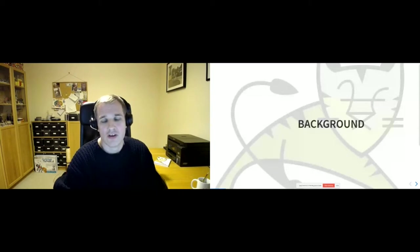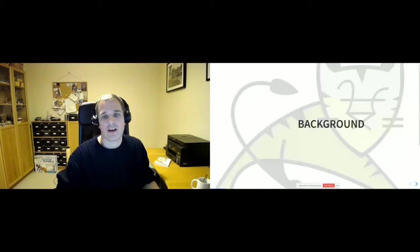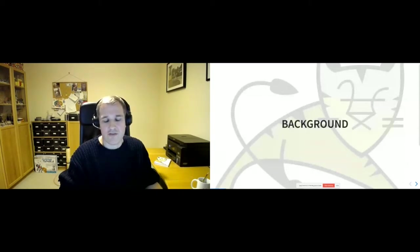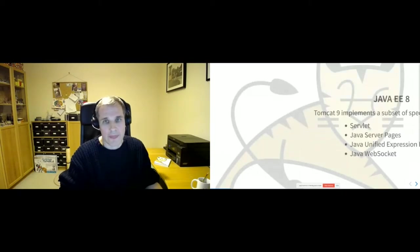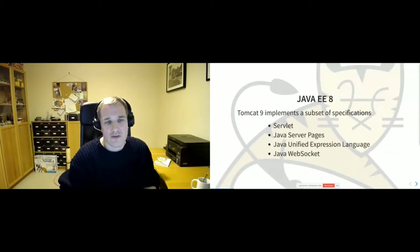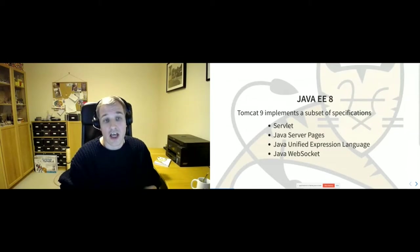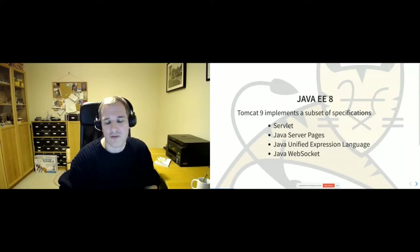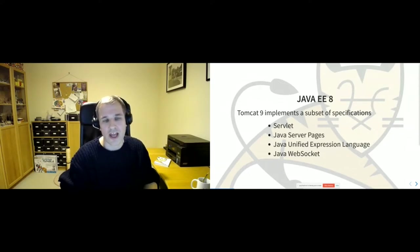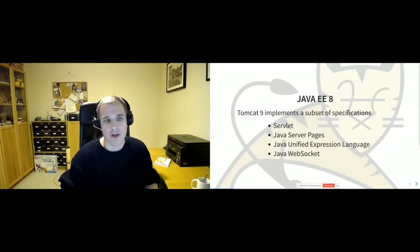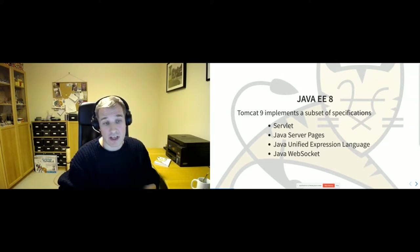I wanted to start with a little background to set the scene for where we are with Jakarta EE and Tomcat 10. Going back a few years to Java EE, Tomcat 9 implements a subset of the specifications in Java EE 8. Java EE 8 is a collection of something like 30 to 40 different specifications, and a full Java EE 8 server has to implement most, if not all of them. Tomcat only implements a subset and has only ever implemented a subset.